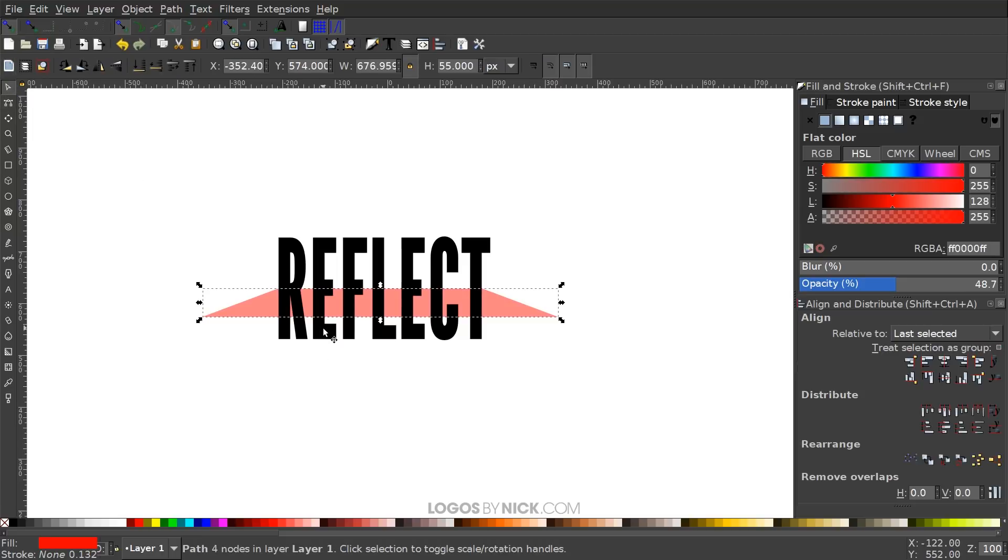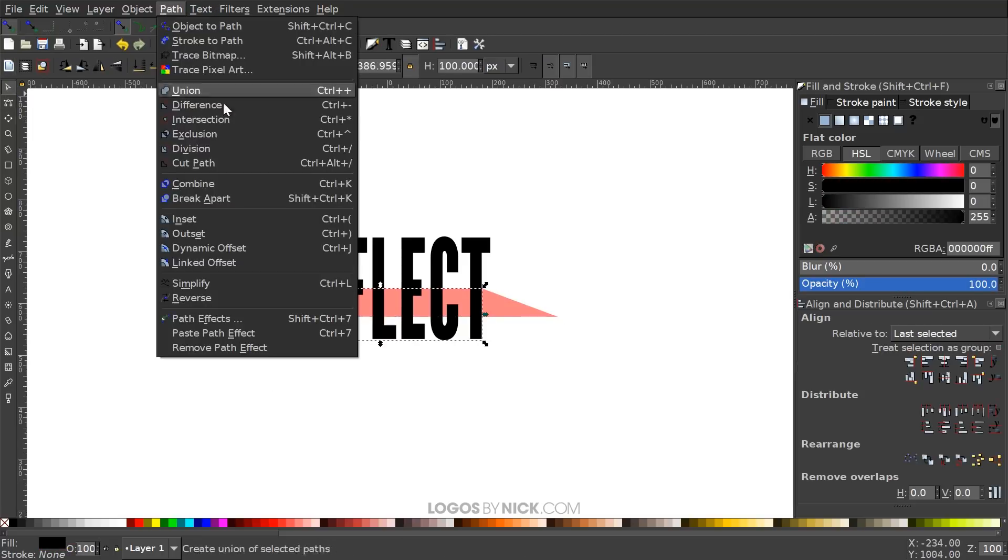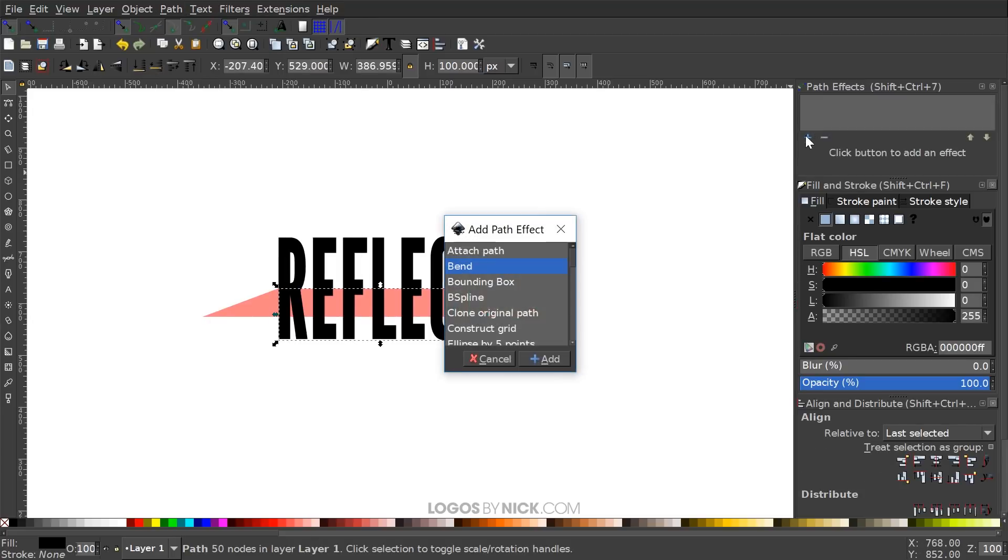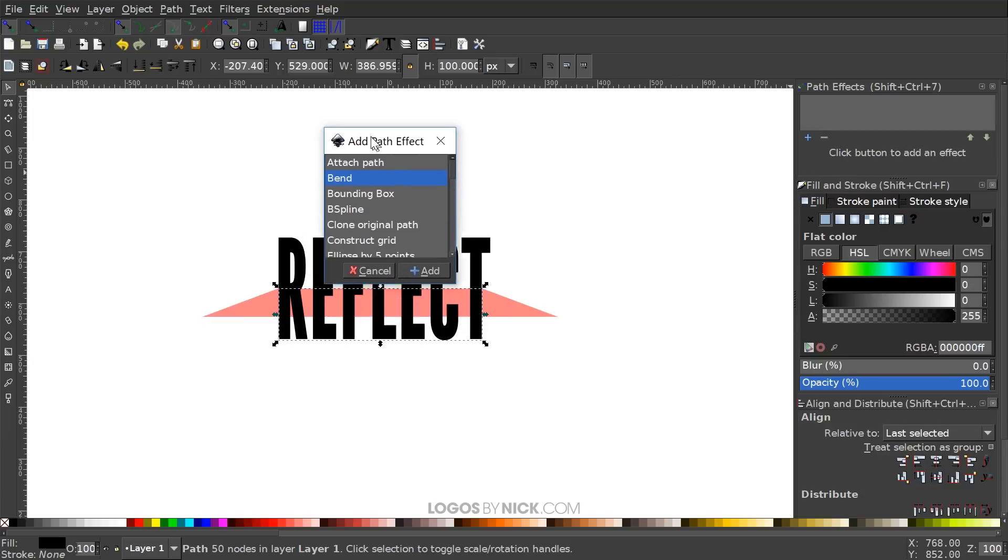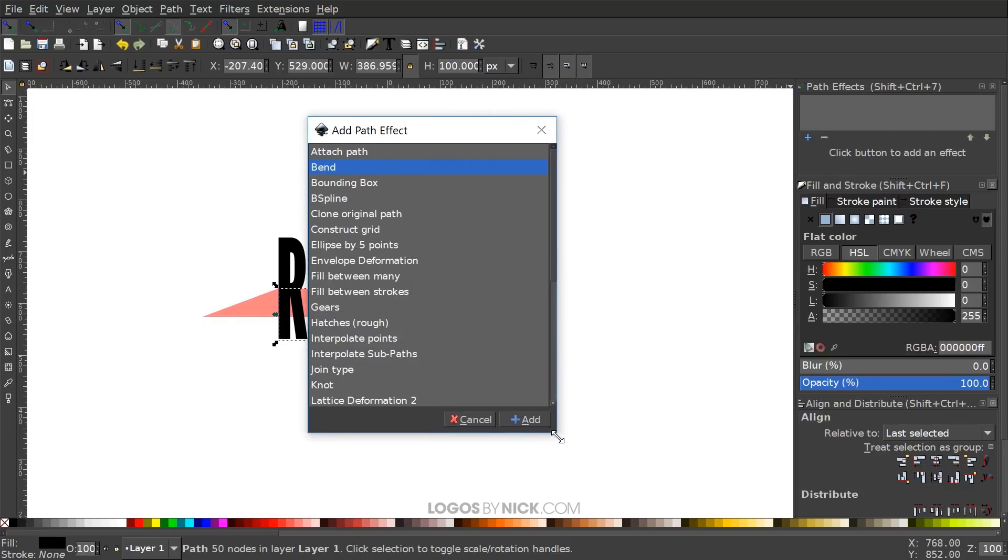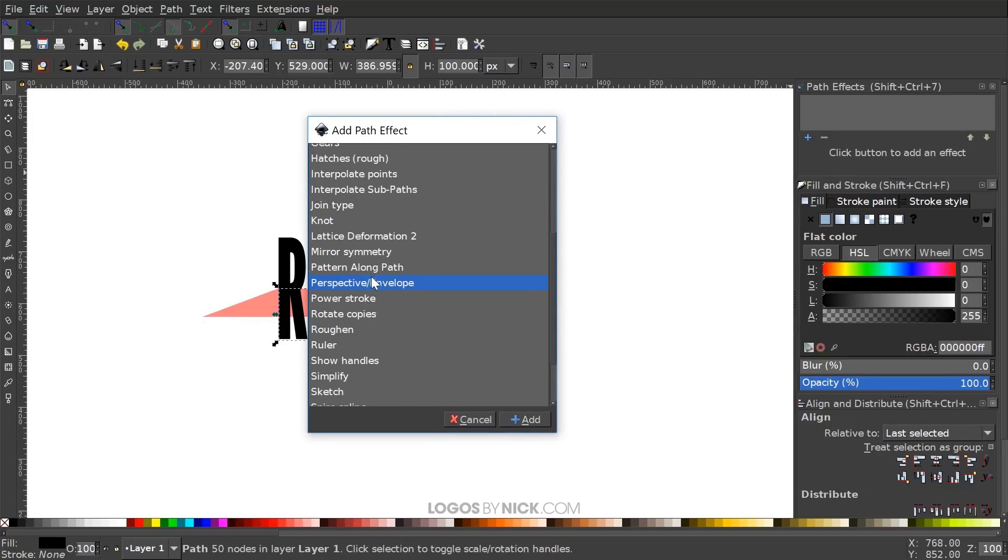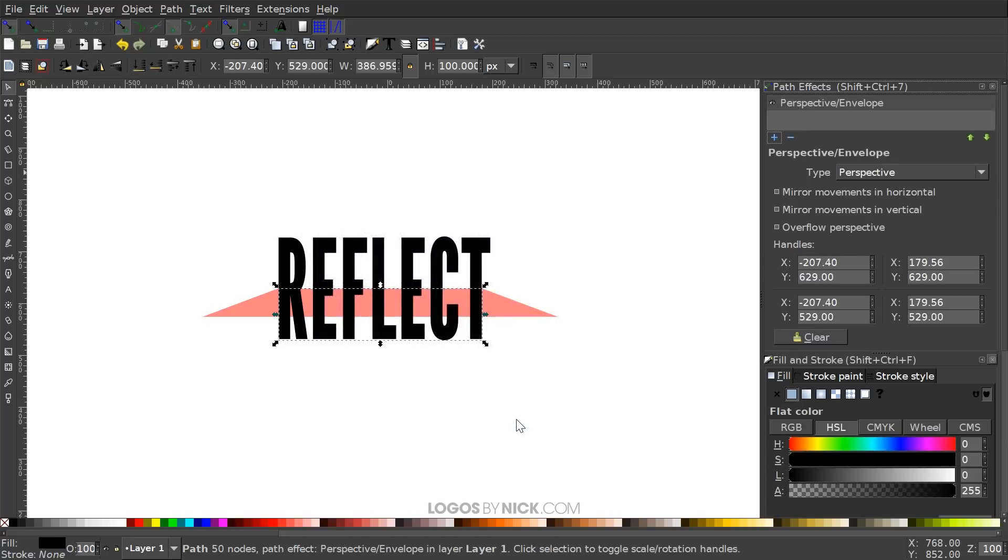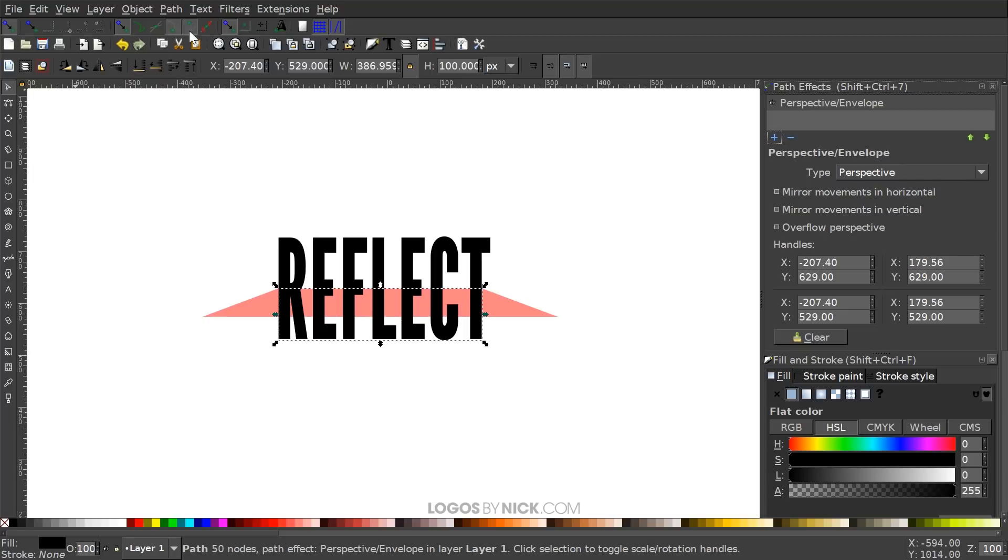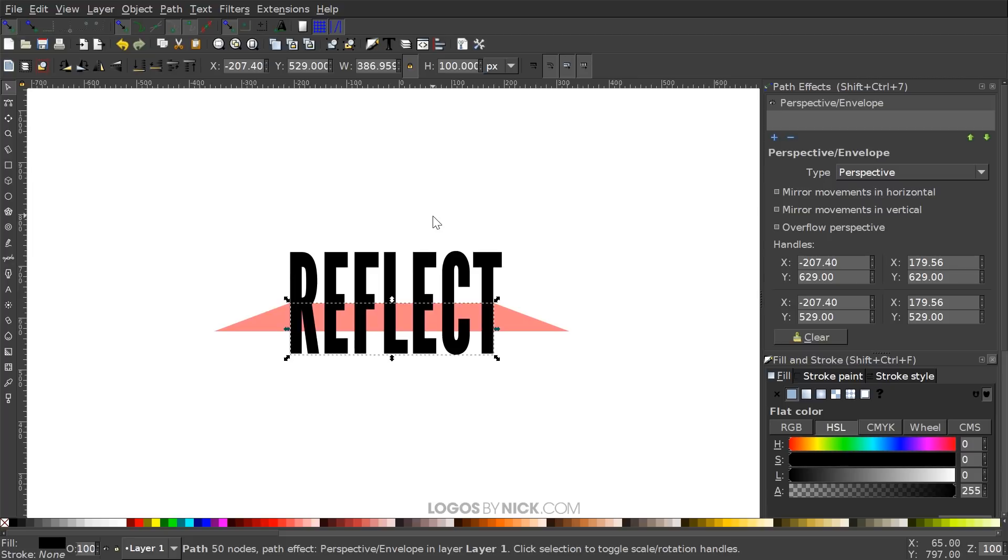I'll go back to the select tool, click on the lower half of the text and go to path, path effects. I'm going to click this plus icon in the path effects menu and look for perspective envelope right there. Click add. Up here where it says enable snapping, we're going to want snap to cusp nodes and snap smooth nodes. We want those two selected. Once we've done that, I'm going to go to the edit paths by nodes tool.